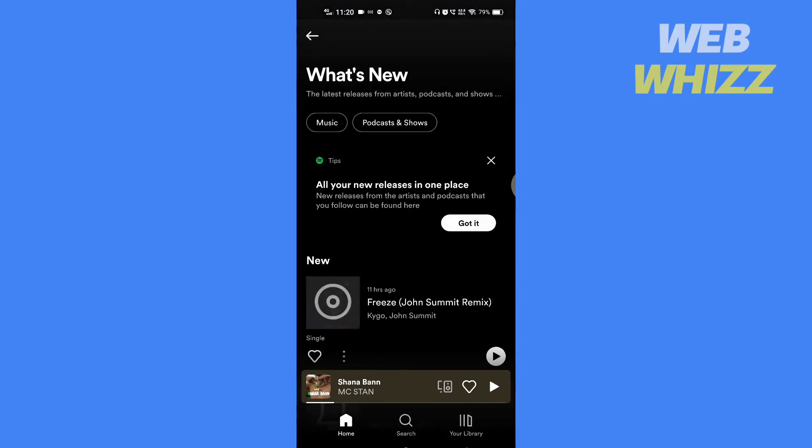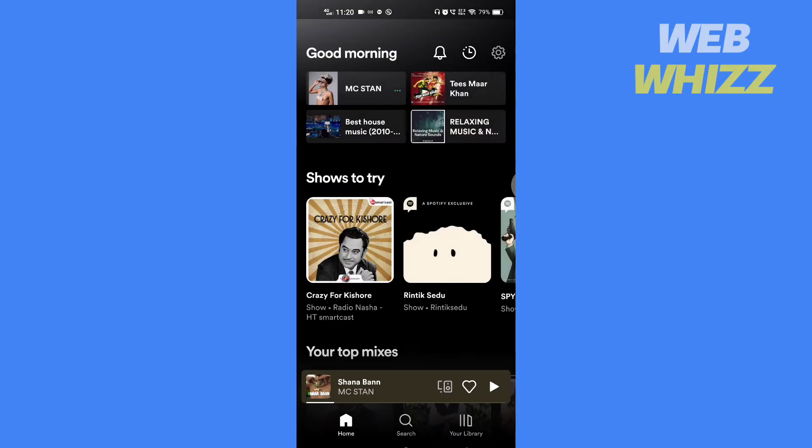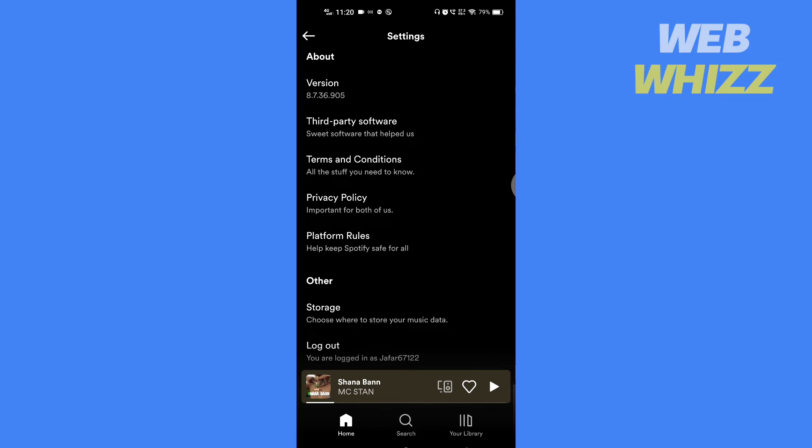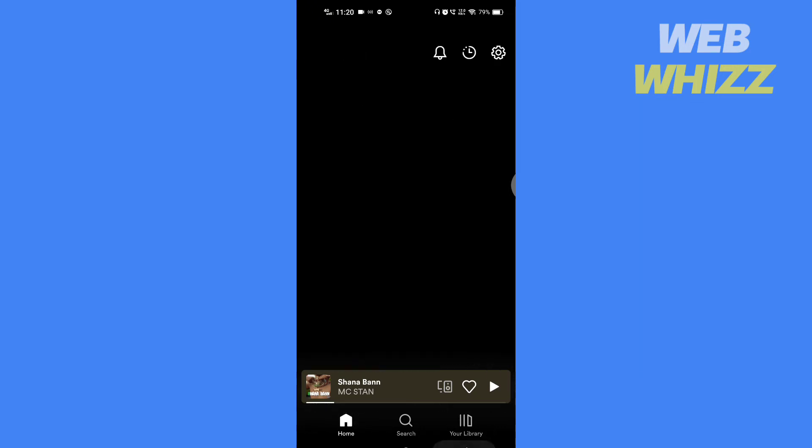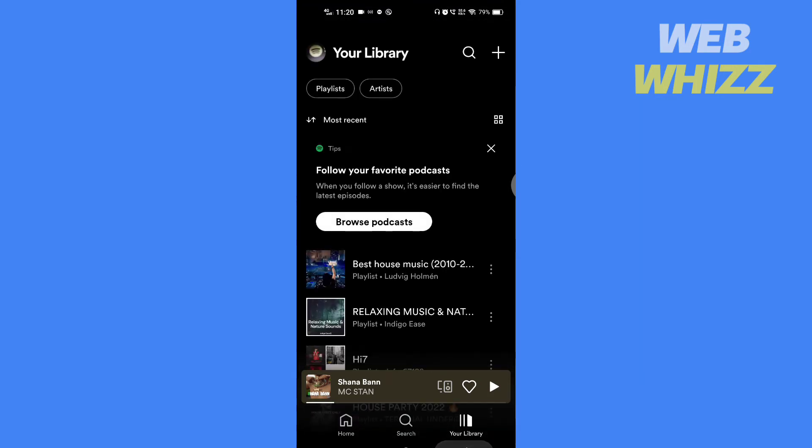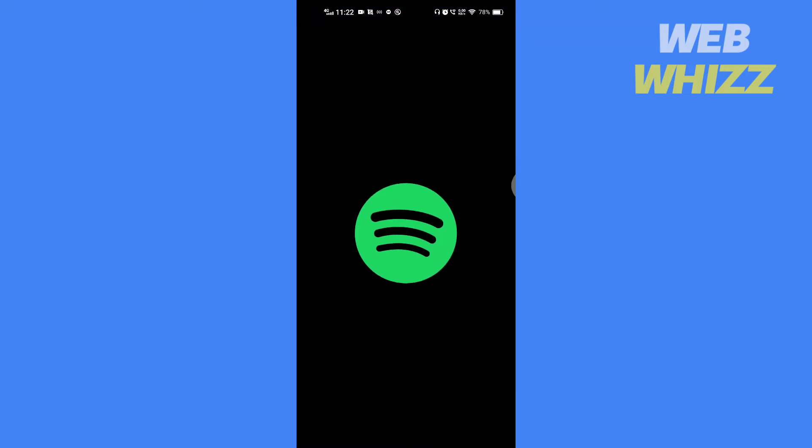If this tutorial helps you out, please give it a thumbs up and subscribe to get notified whenever we post new videos. So without any further ado, let's get started. Open your Spotify app.